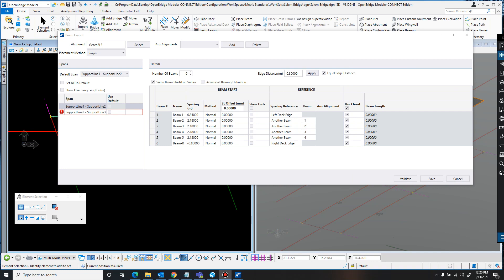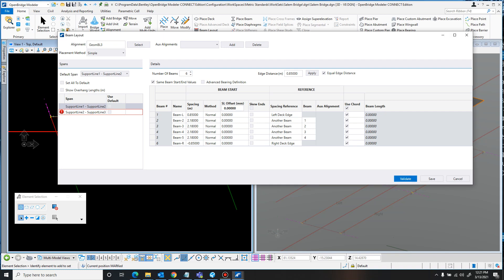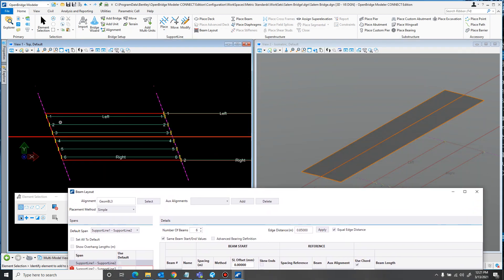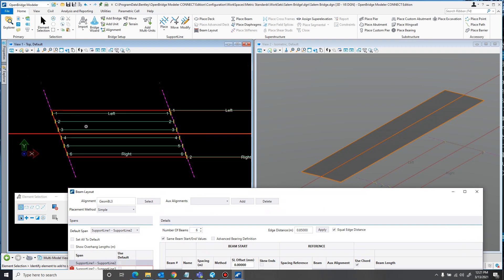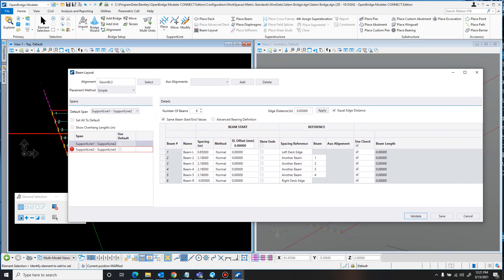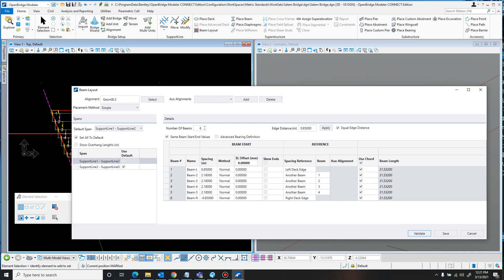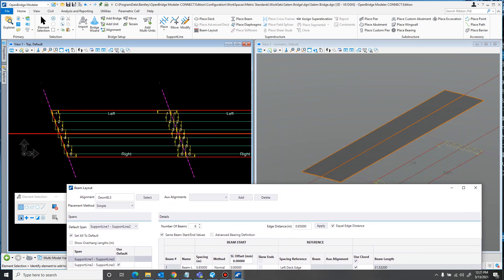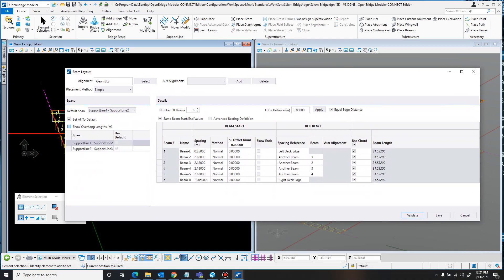As you go along defining this, you can click the Validate button to draw in the girders so you can see where they are and make sure it looks right. You can also, if it's the same on both sides, click 'Set All to Default' and it will set the other support lines to match the first support line.